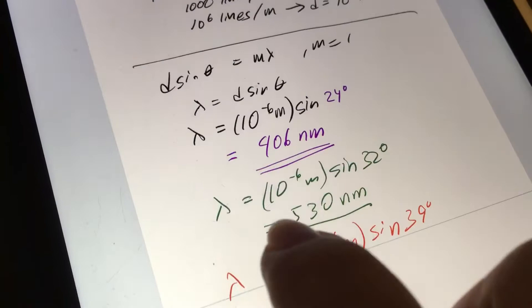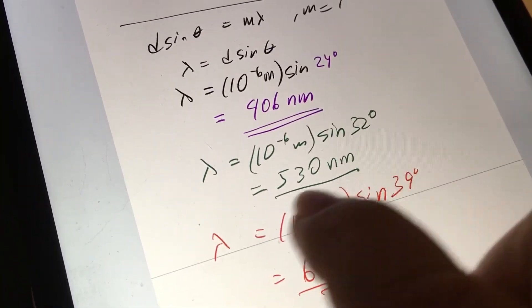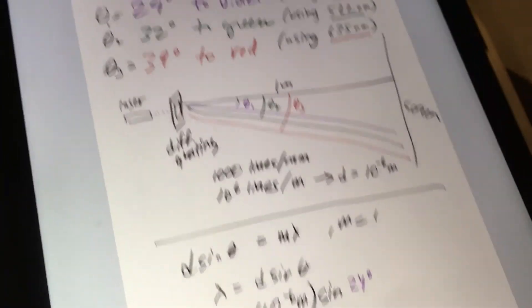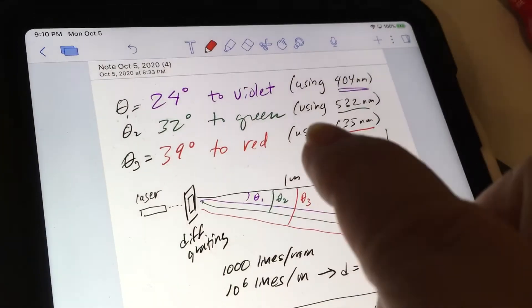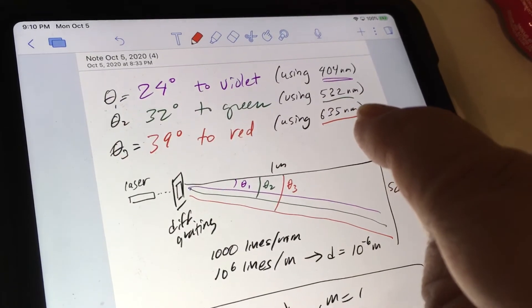And the same thing goes for the green one, 530 nanometers, and the actual is 532 nanometers. That's pretty darn close there.